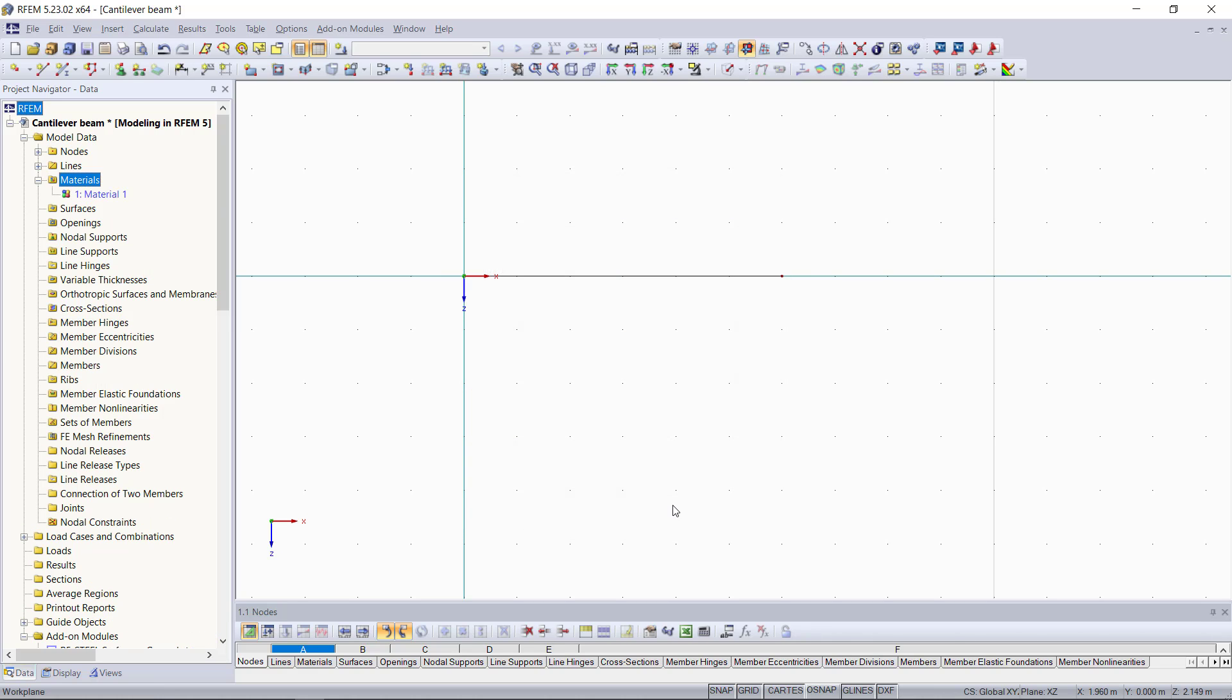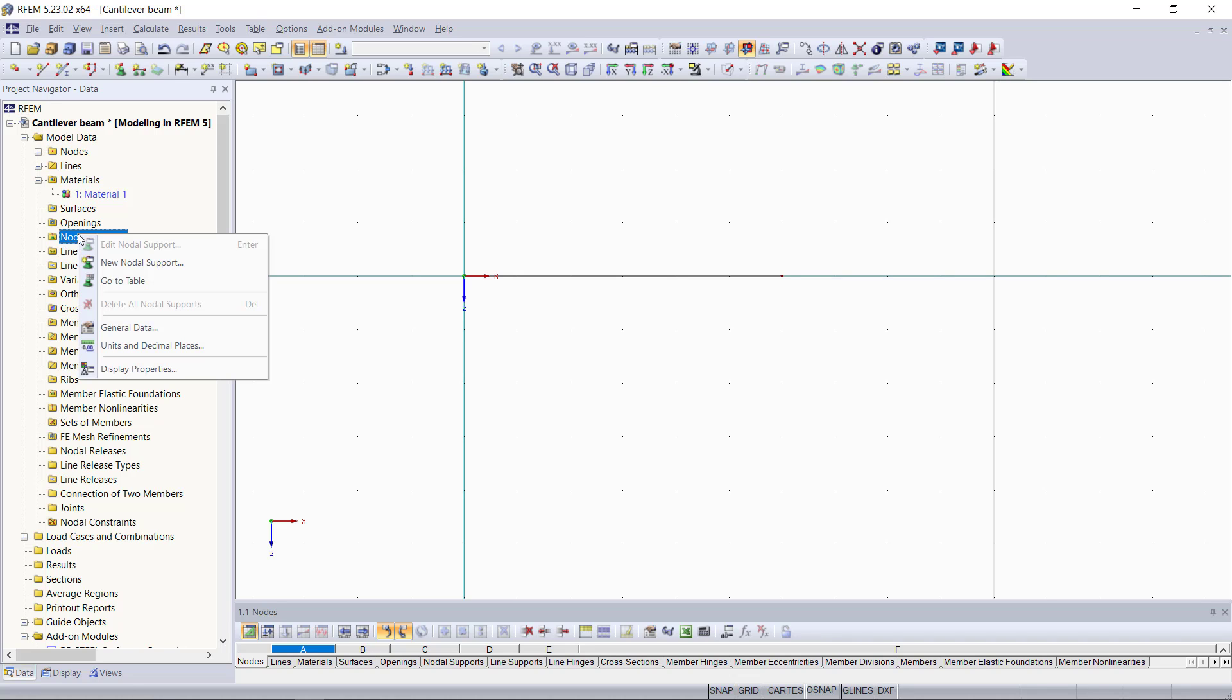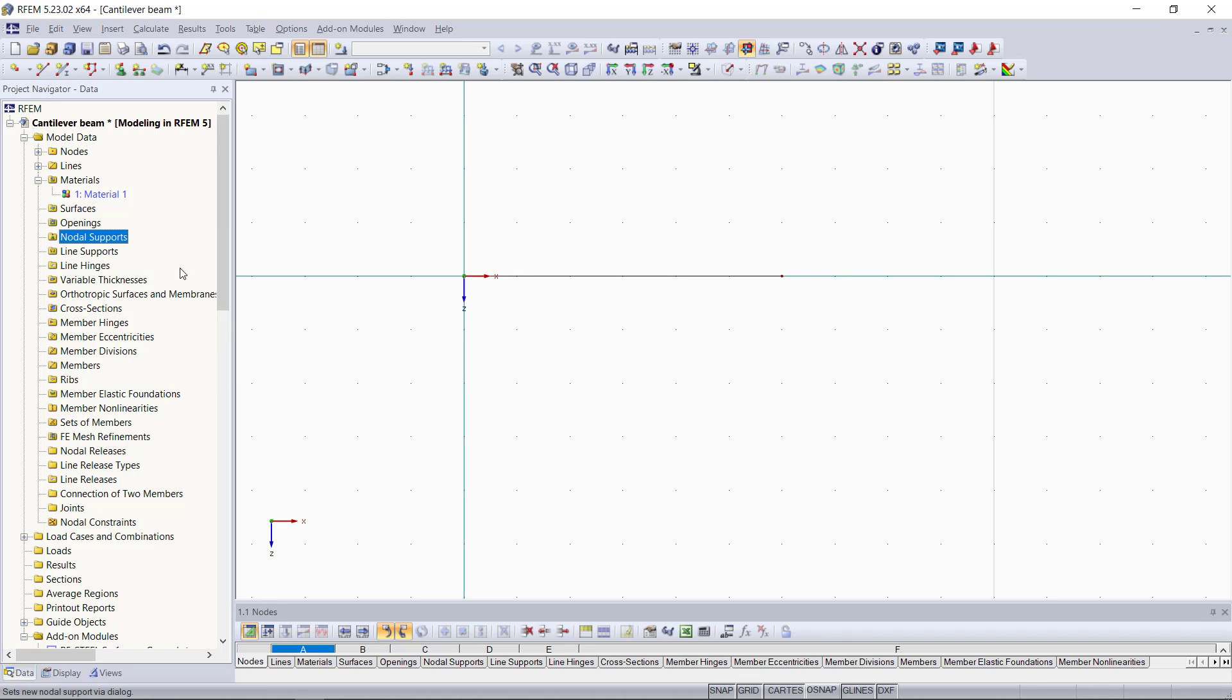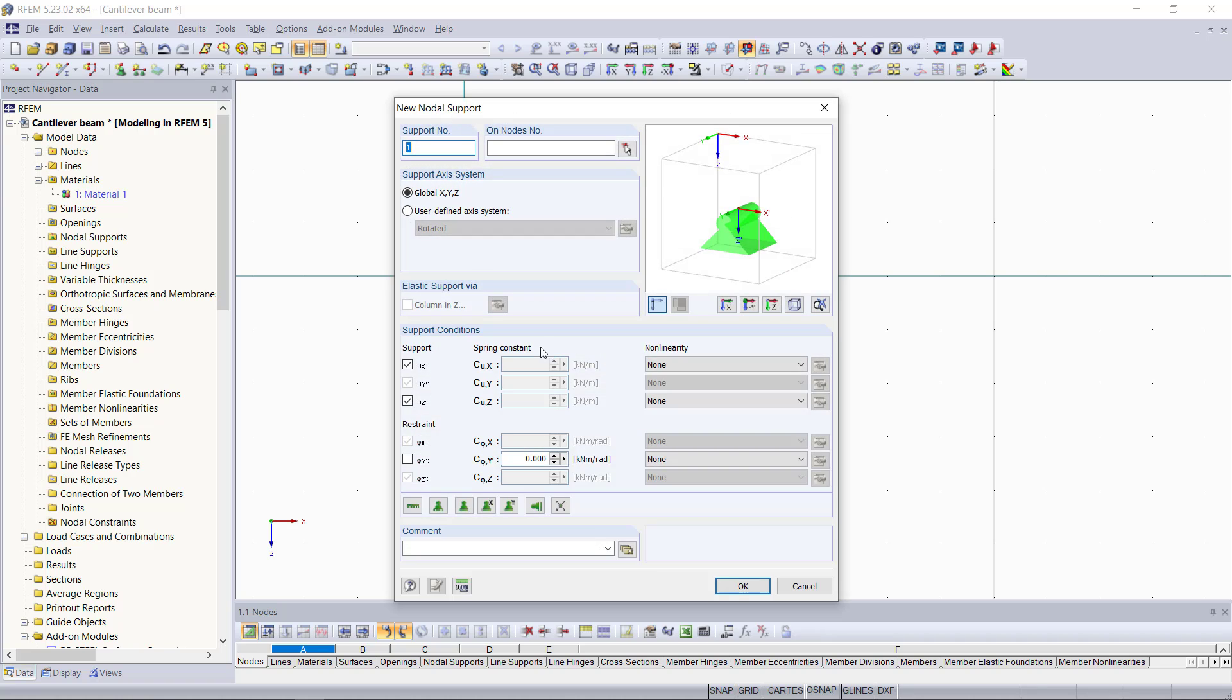Now we are going to set the supports and once again, we can find in the project navigator, nodal supports and with right-click, we will open the dialog for that. So a cantilever beam is one of the basic types of beam elements and remember this type is characterized to be a statically determined system. For that, we need three support forces or reactions as a minimum.